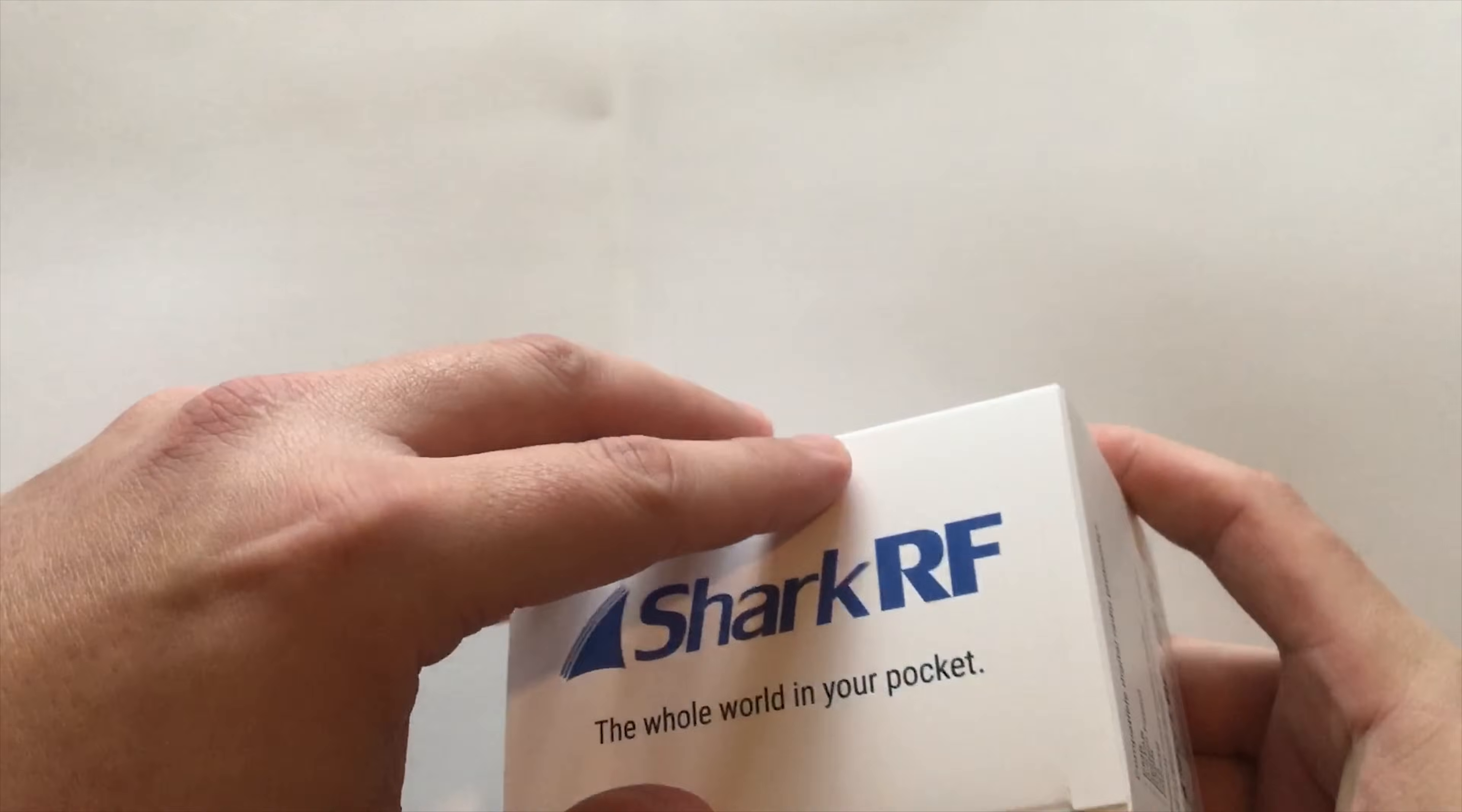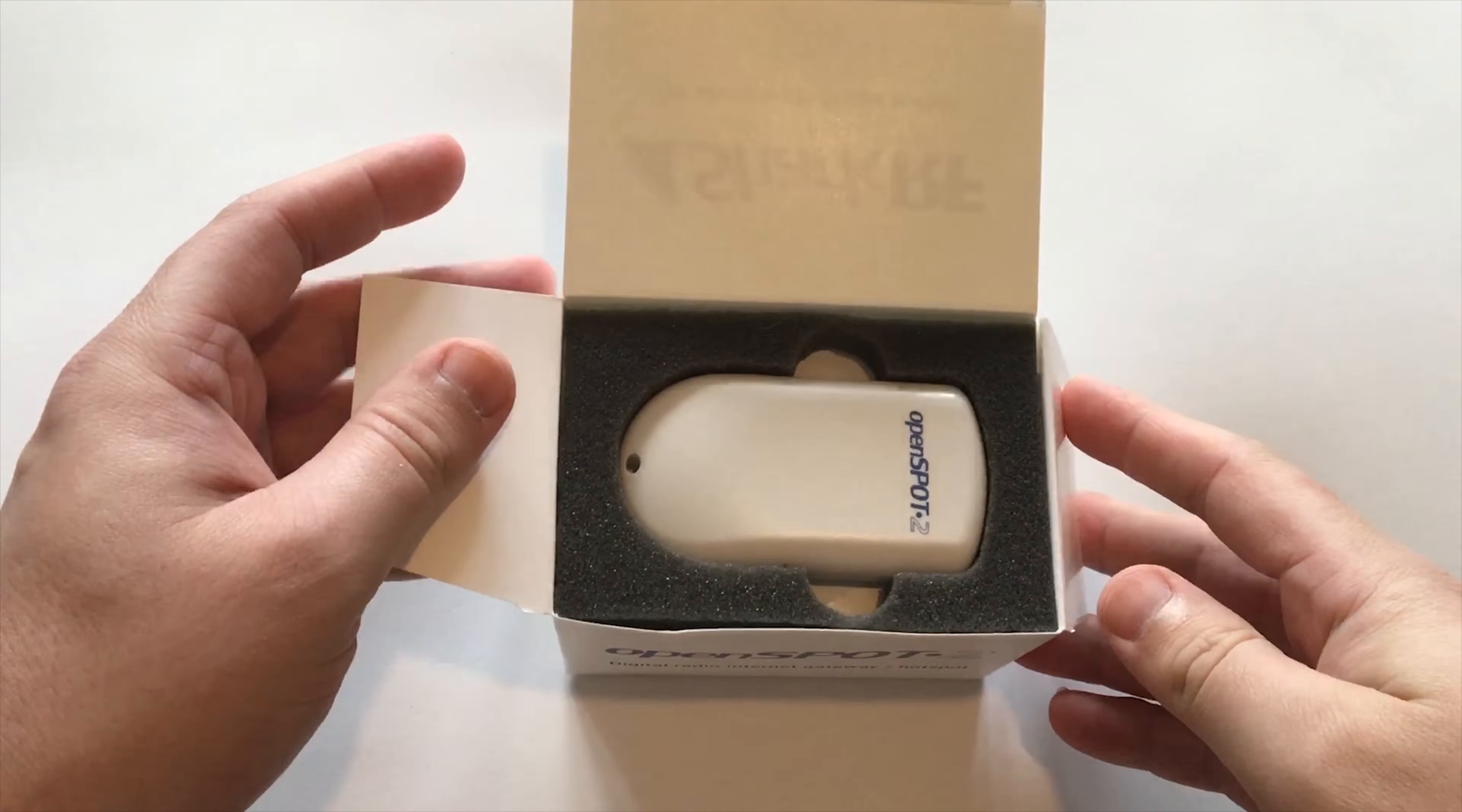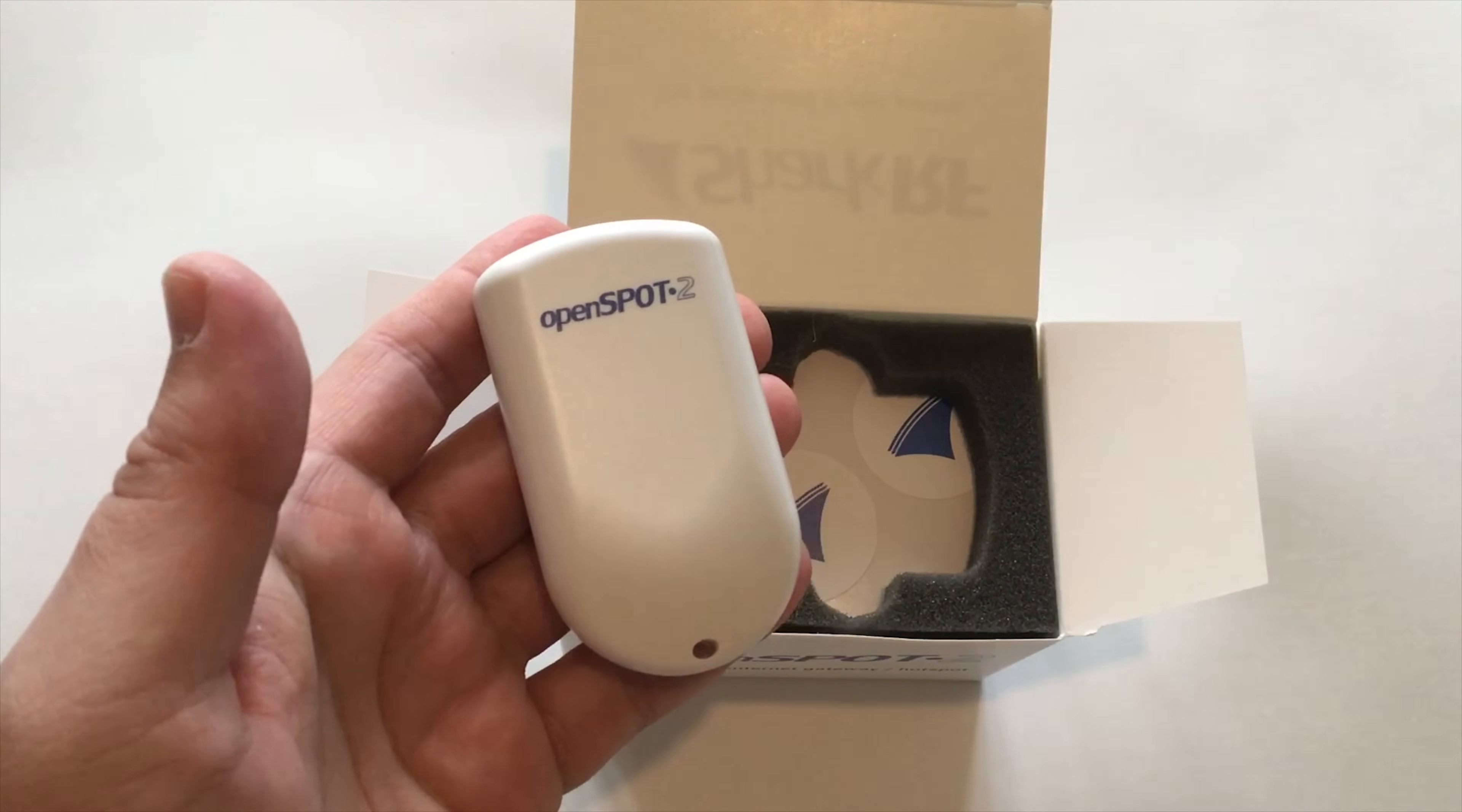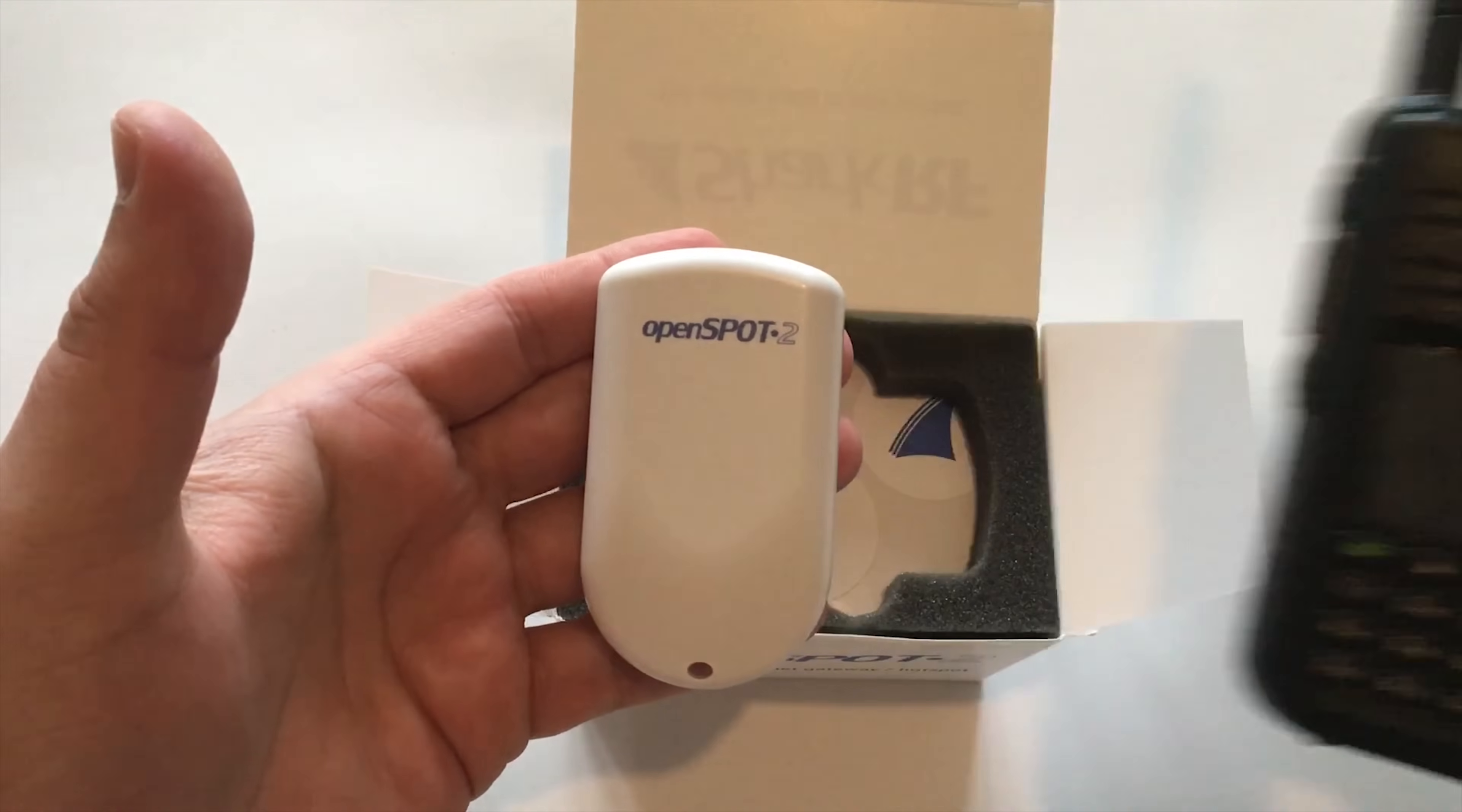Let's go ahead and have a little look in the box. Here we are. This is the OpenSpot itself. Now it's extremely small and it's also extremely light. It almost feels like it's not in my hand. Compare the size of it to something like an MD380 if you've got one of those radios. So it's an extremely small little hotspot and very, very portable.